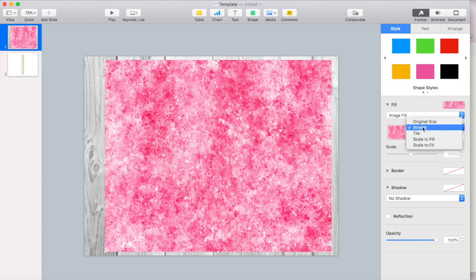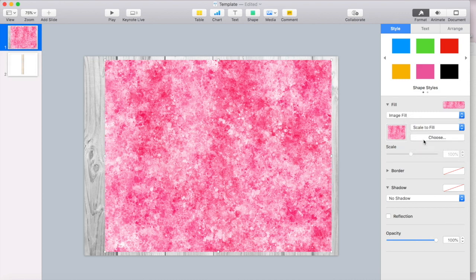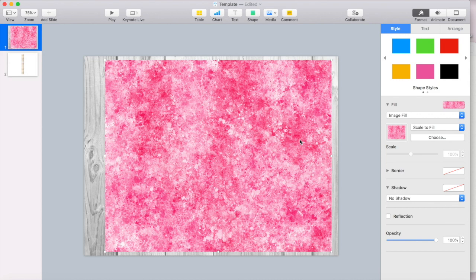So now it's just filled that shape with my artwork and there is my planner cover. And I like how stretch looks. I can also go to scale to fill. I'm just going to use scale to fill. That's what I normally use for my planner covers. And that is the start of my cover.